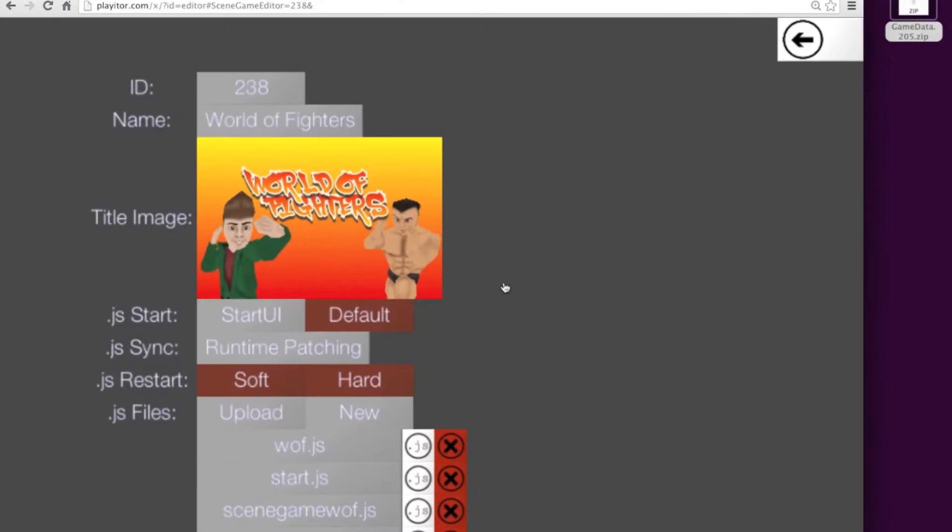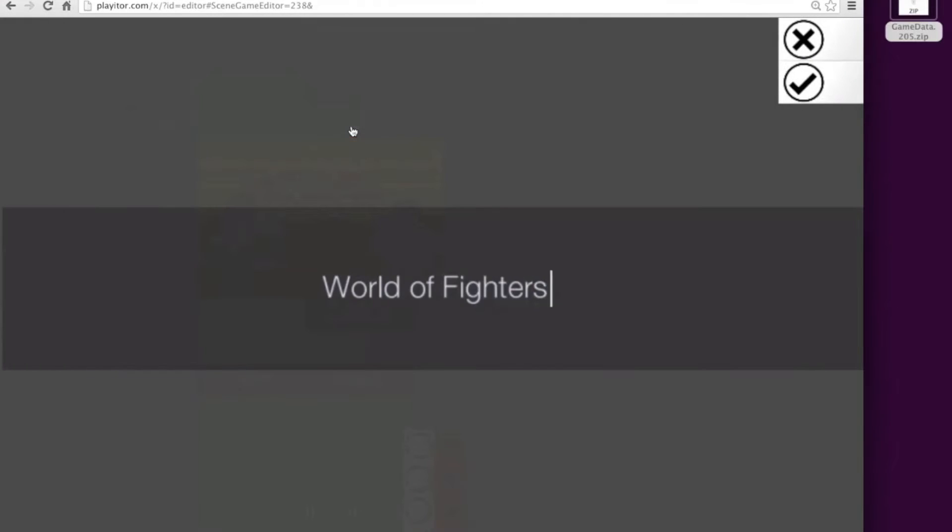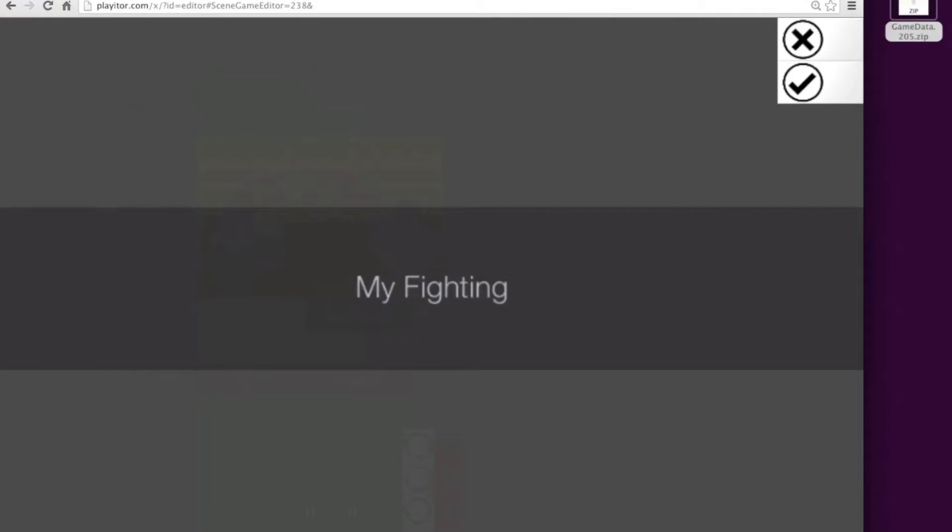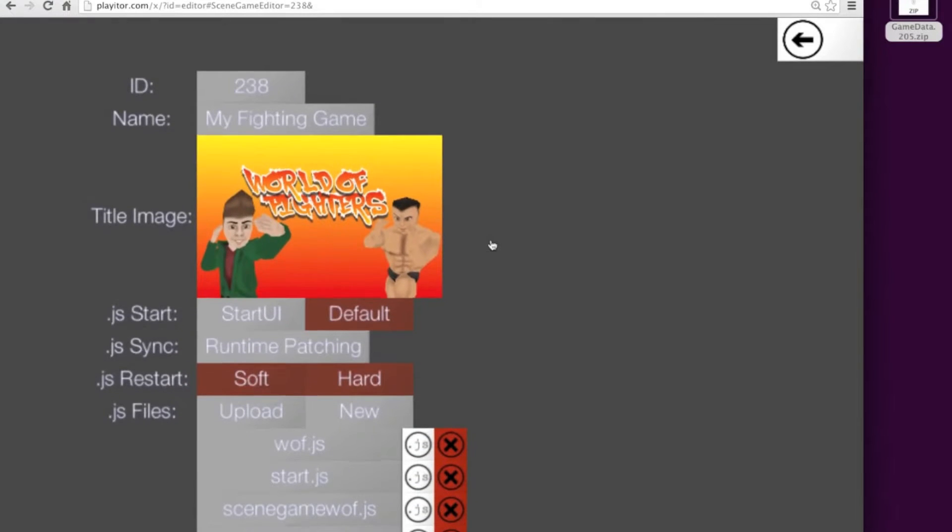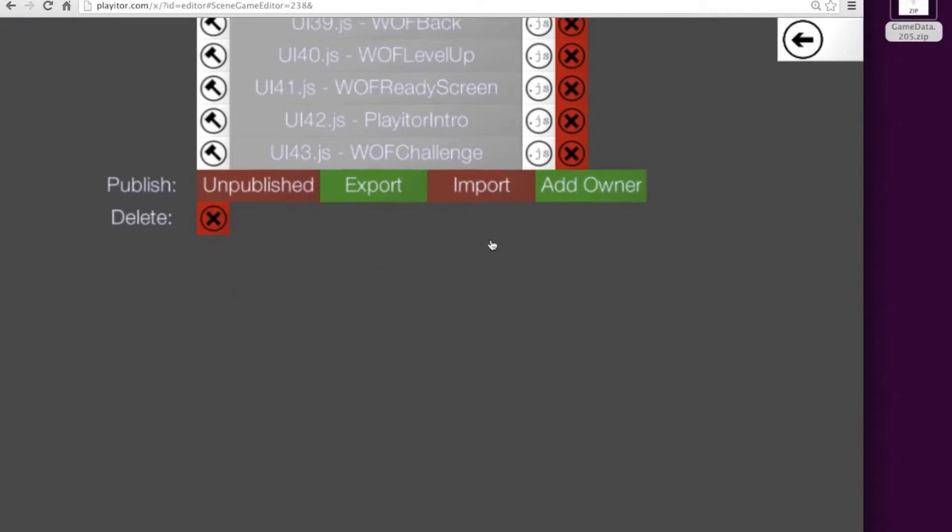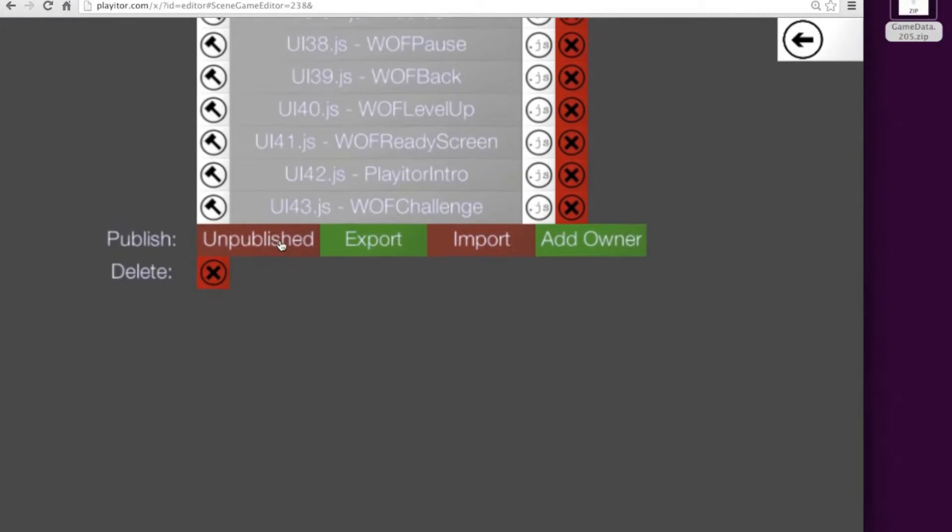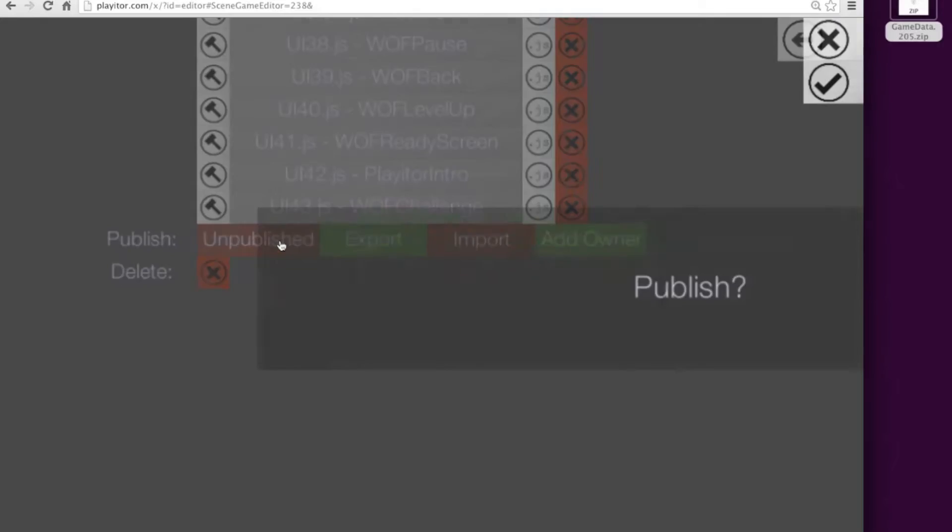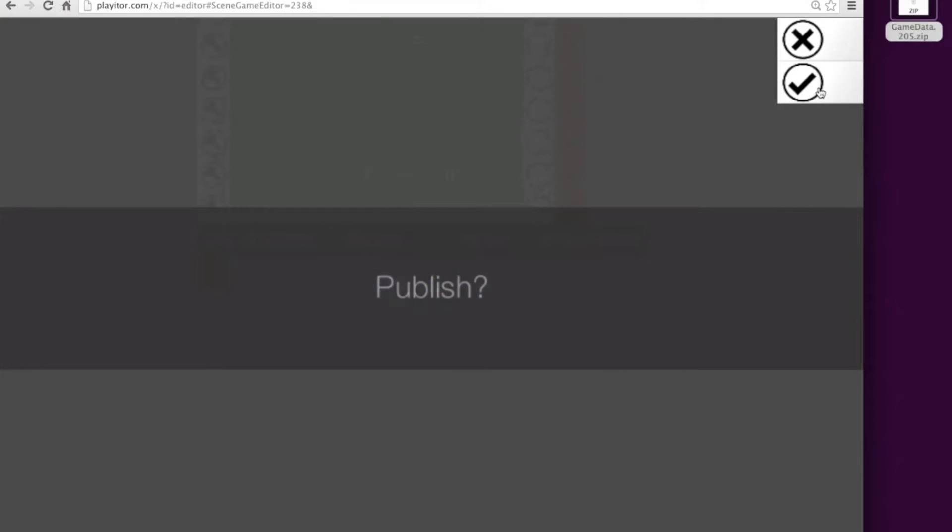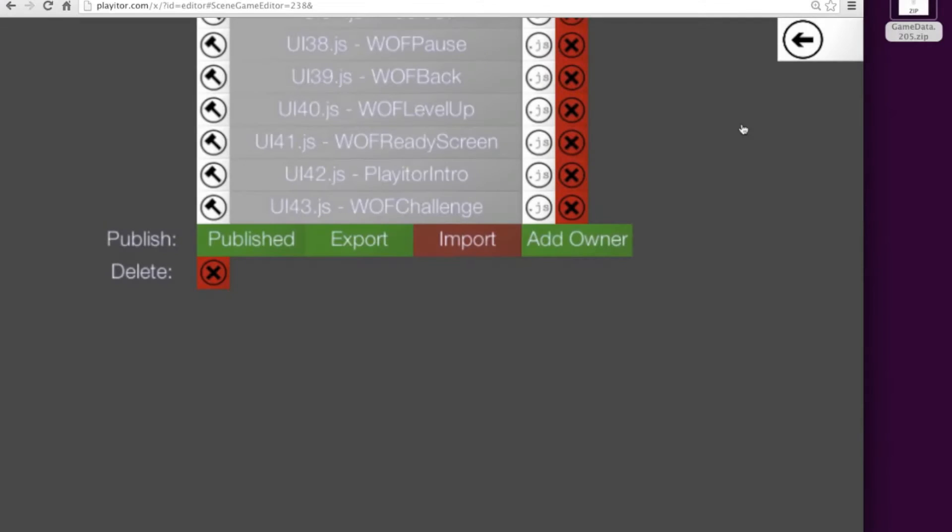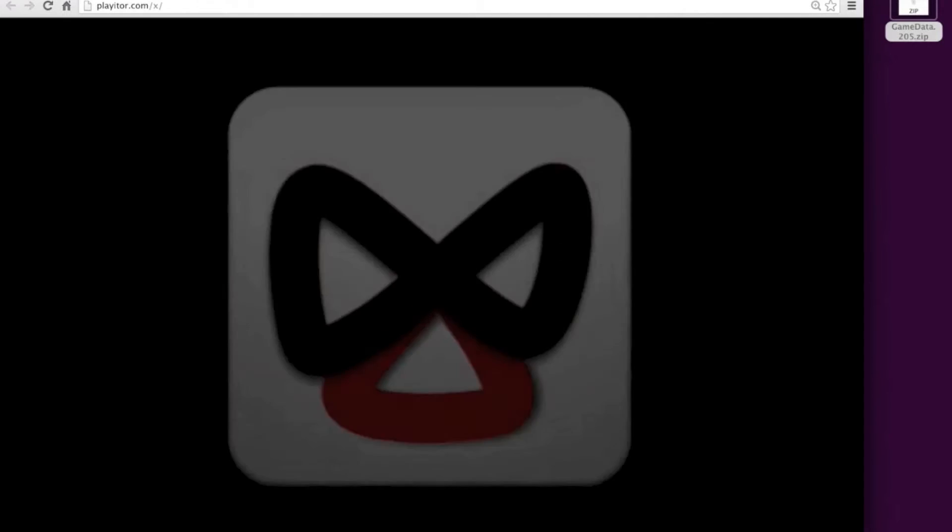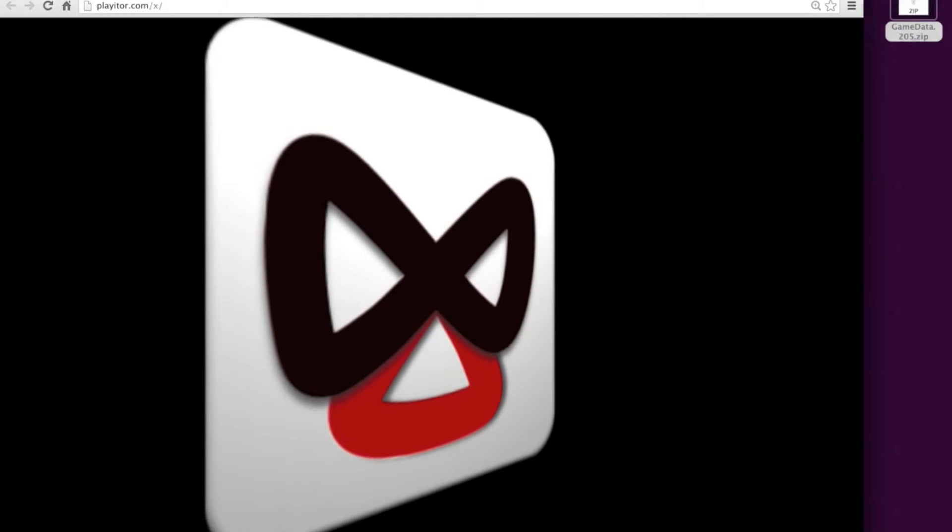Once it's done, that game is now yours. I'm gonna start modifying the name - I'm gonna call it my fighting game because I'm trying to be really original here. You can go ahead and modify other areas. Once you're happy, hit the publish button and that game will now be available inside the game launcher.